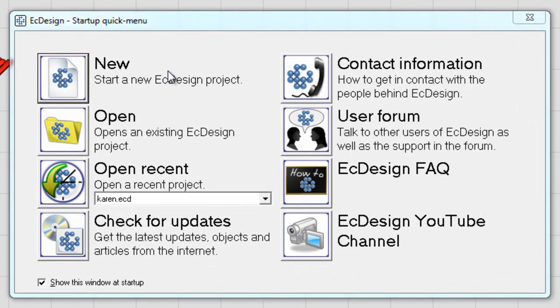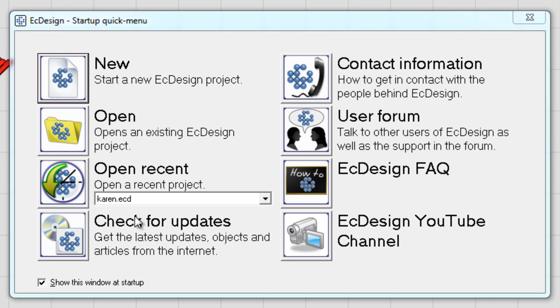On the left side, you have everything that is connected with the project. The project is the Easy Design layout and the 3D scene. On the right side, you have the Help section, where you can get contact information, find user forums, and also video tutorials directly from YouTube.